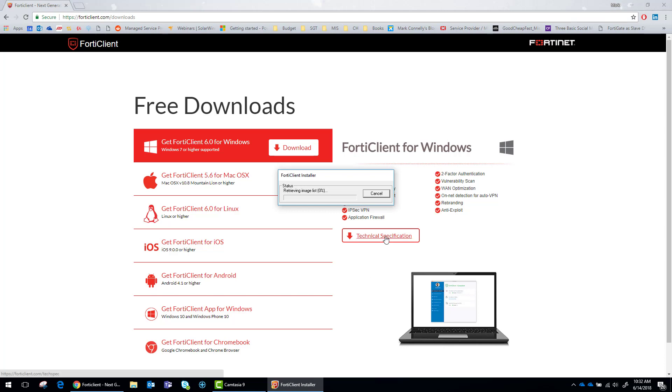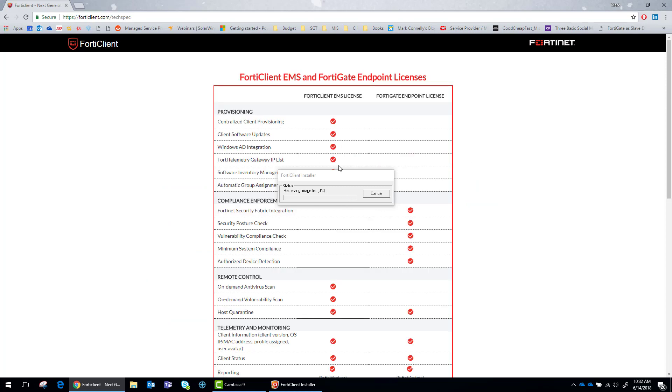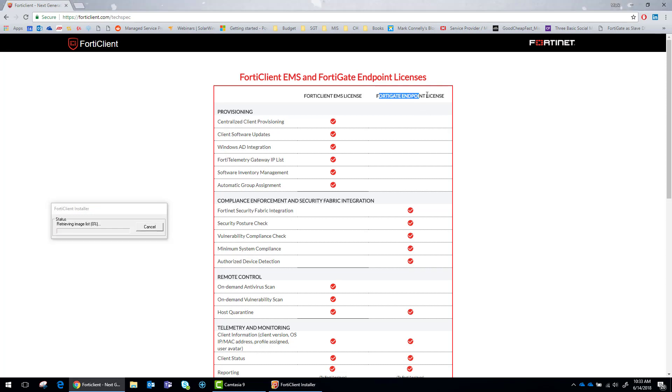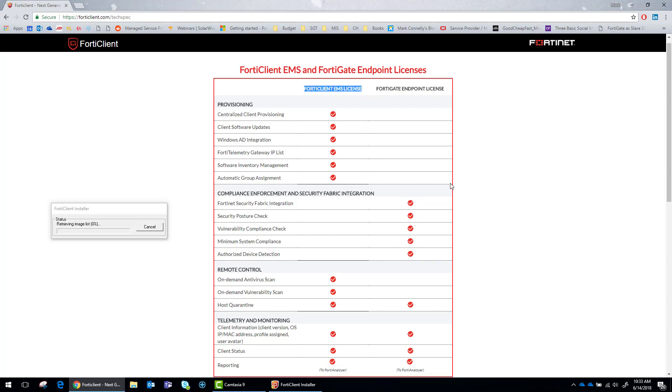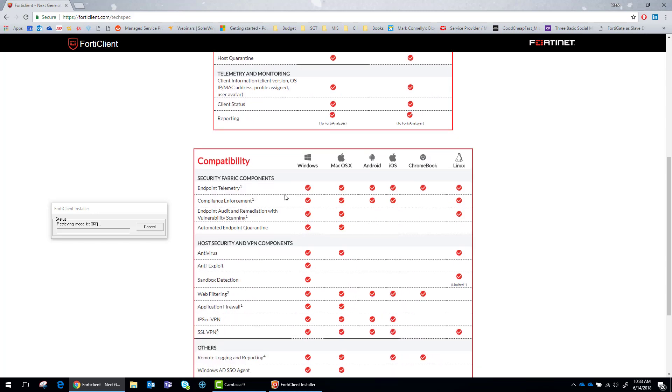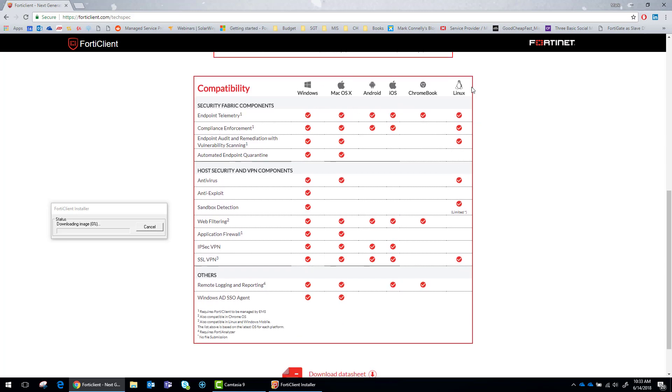If you're interested in the technical specifications, there is a tech document that will break down side by side what the difference is between the regular endpoint license. By default, you get 10 of them with every firewall and the enterprise management server licenses. It also gives you feature visibility between all the different versions. One of the things that I really like is that the Linux functionality has really expanded. Really, the only thing that it had was telemetry on the 5.6 version.